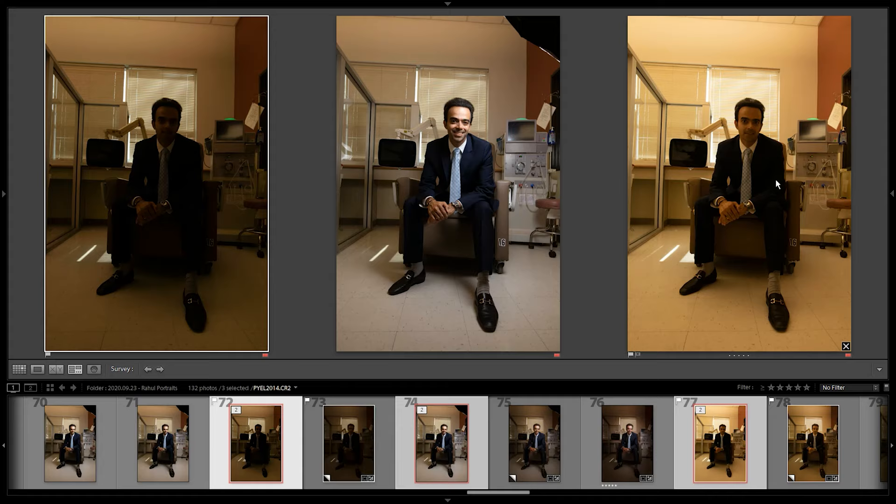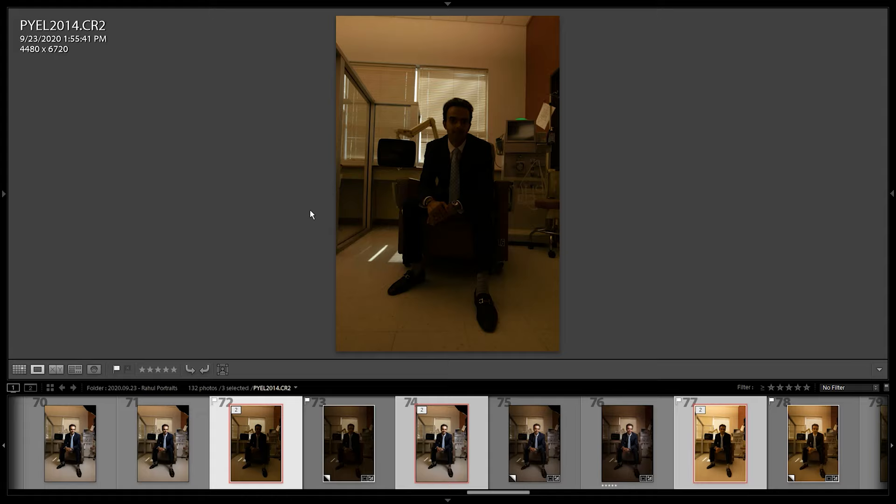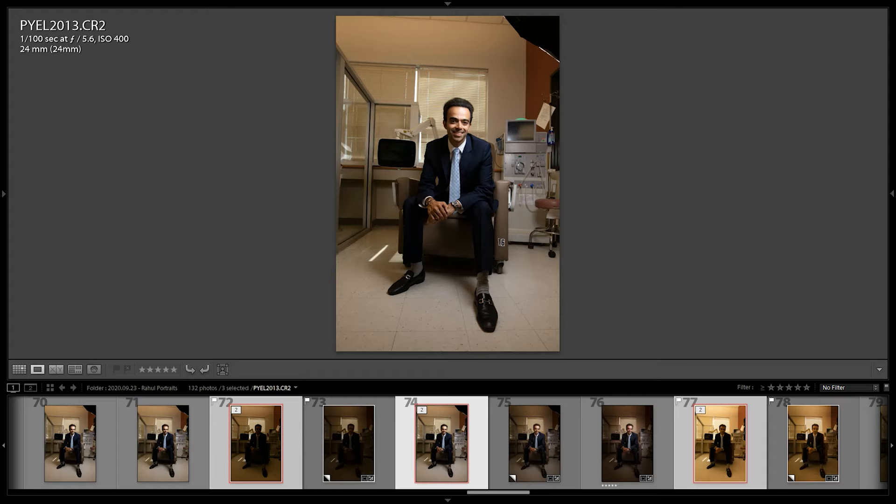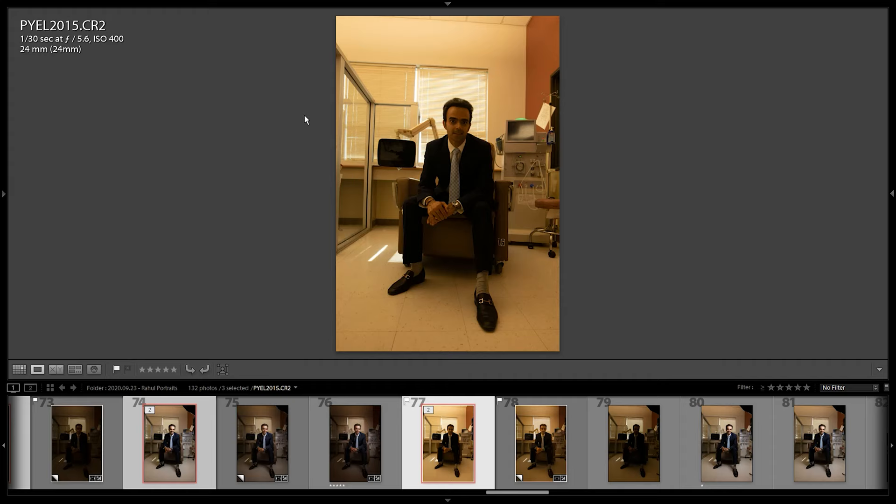The camera is set up on a tripod. If we glance real quick at the settings, you'll see this one's at 1/100th F5.6 ISO 400. This one's the same thing. This one is actually 1/30th of a second, so we're just going for a bit of a brighter exposure with this last one.